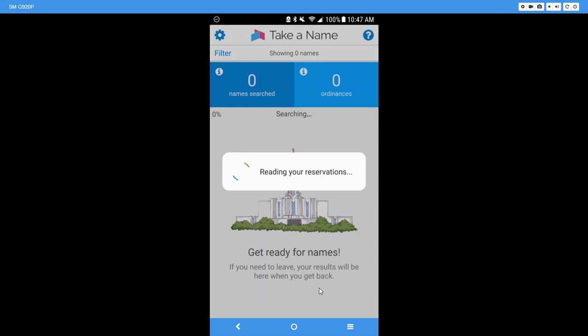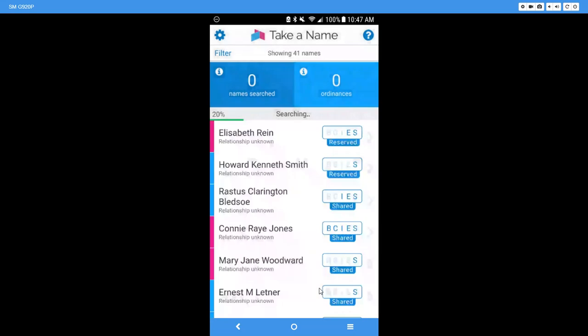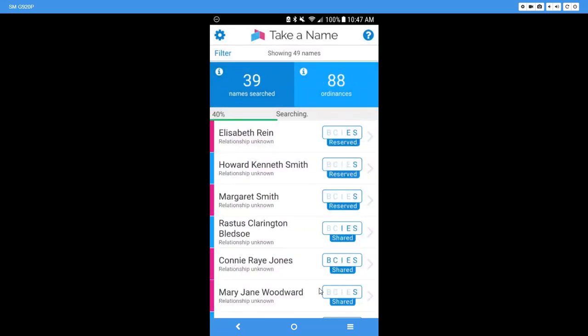to sit there and watch the screen. You can go ahead and do other things on your phone and when you open the program back up the names will be there for you. Now this really is not searching my tree per se, it is pulling this information over from Family Search. If it was, I show you in another